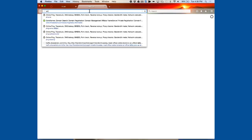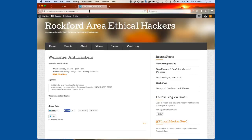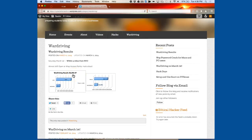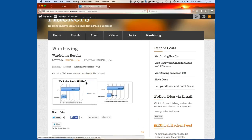We did the war driving last semester on a Saturday. Looking at the results here from Saturday March 1st, almost 20% of the access points collected within that five-mile radius were WEP or open — meaning they could be compromised. The students had a blast finding out just how many vulnerable access points exist in the area.